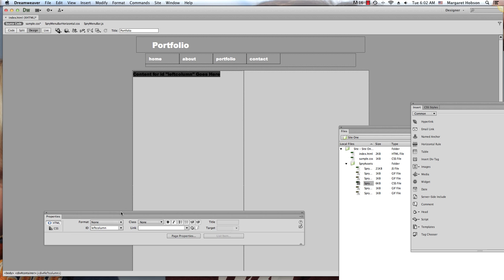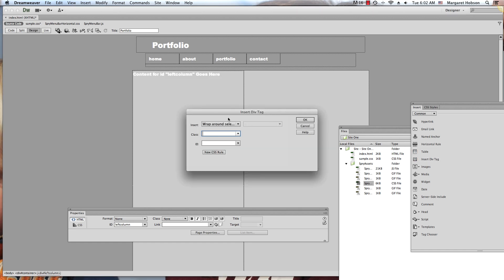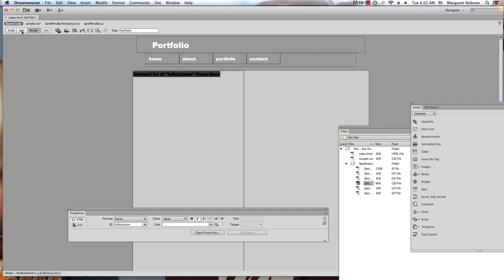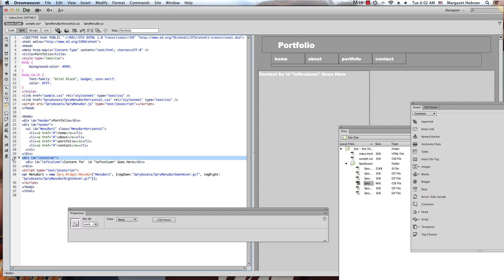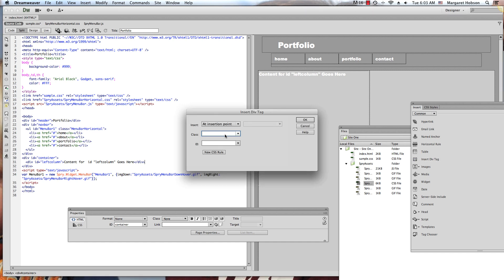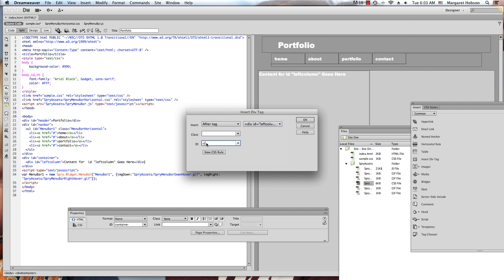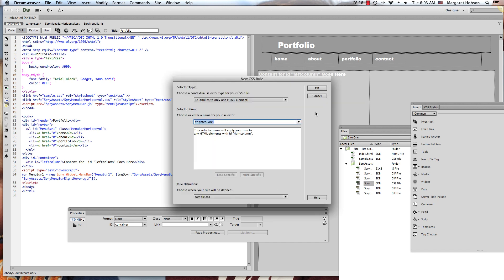Now we'll do the right column. Go to Insert Div Tag — I don't want it wrapped around a selection, so I'll say 'After tag.' I can place it right after the left column tag, since the right column needs to come right after the left column. It could also come before the closing container div tag. I'll choose After Tag > left column and name this one 'right column,' adding a new CSS rule to sample.css as an ID.